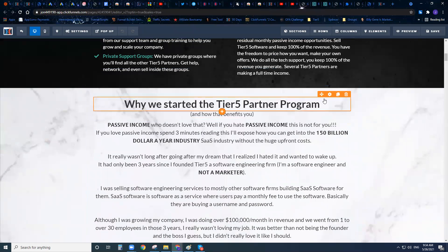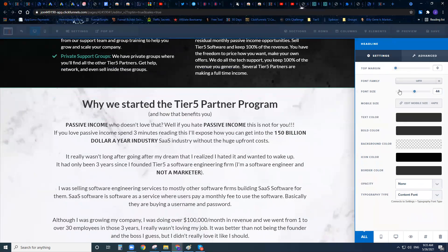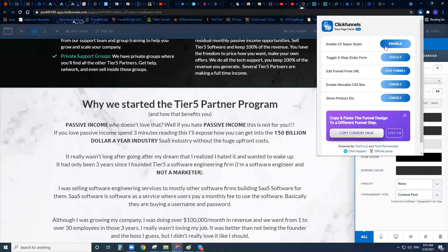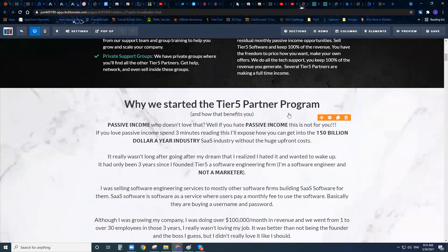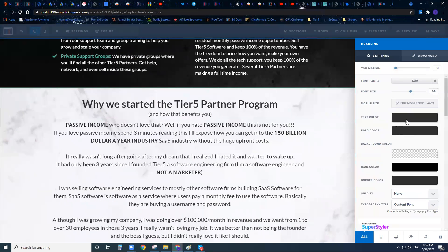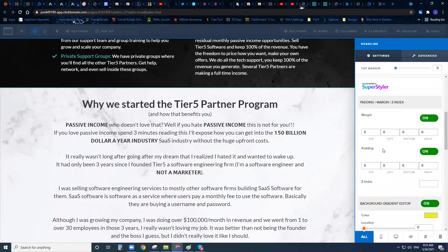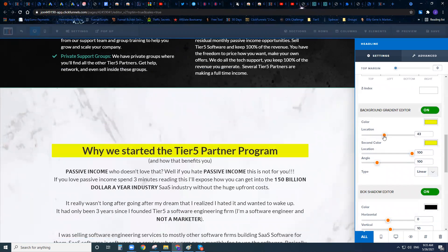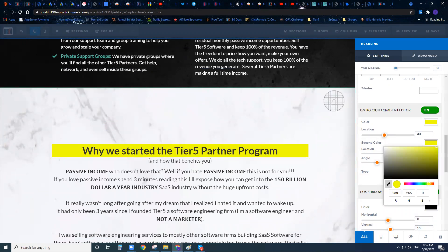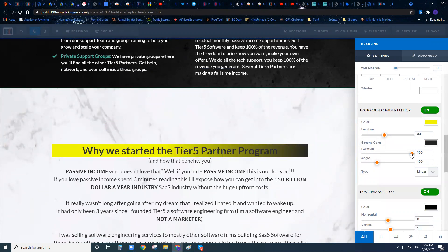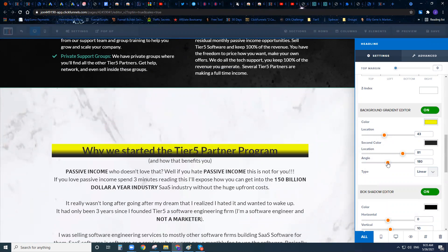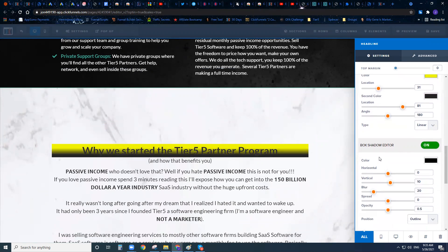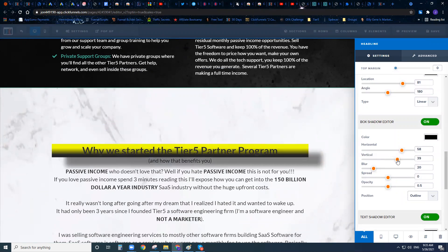Whenever you try to edit something, ClickFunnels gives you limited options. So what you can do is enable the Super Styler — this is going to allow you to make beautiful, amazing funnels in no time. We're going to add all these Super Styler tools where you can easily add additional margin, add a background gradient using the color picker, and apply that gradient to your text, buttons, or images.